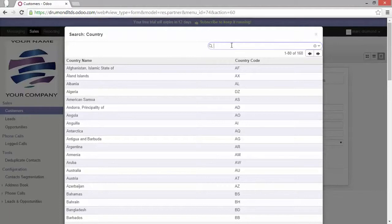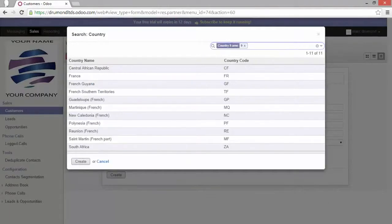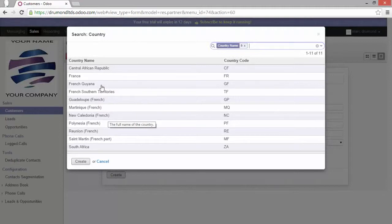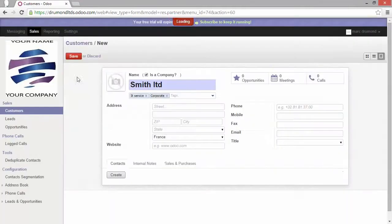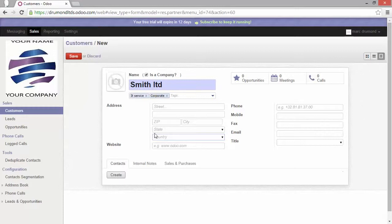For example, I'm going to enter two letters, France. And now you can see here that Odoo proposes me some possibilities. I guess I'll just now select one by just clicking on it and make it appear in the field.